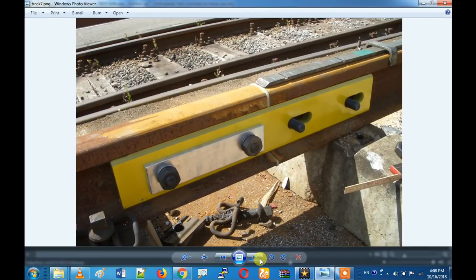Now we have covered the full railway tracking system. If you like this video, please share it. Comment for the next video — we will enjoy the next video.